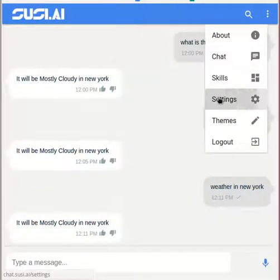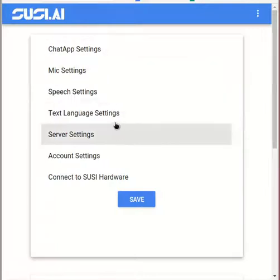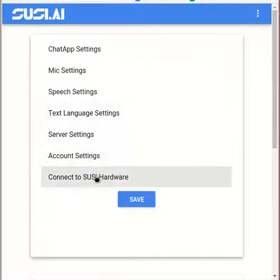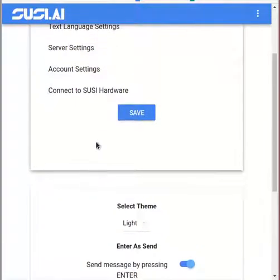You can browse settings and change them accordingly. There are various chat app settings, language settings, custom server configurations, speech to text, and text to speech settings, etc.